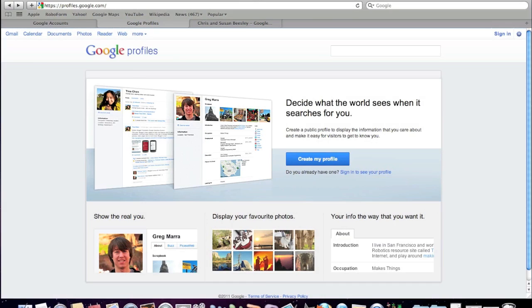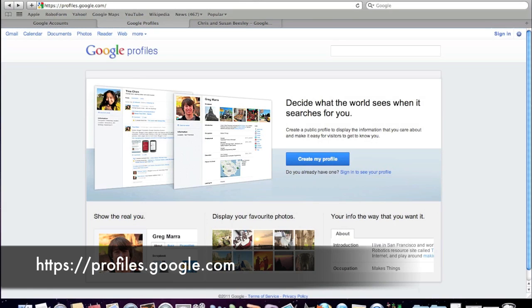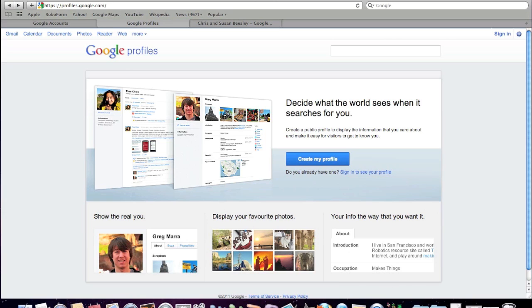So here we are at our Google profile screen. The way that you get there is https://profiles.google.com/ and in a moment I'm going to show you how you go about creating your profile. But let me tell you first a little bit more about why it's so important to have a Google profile.